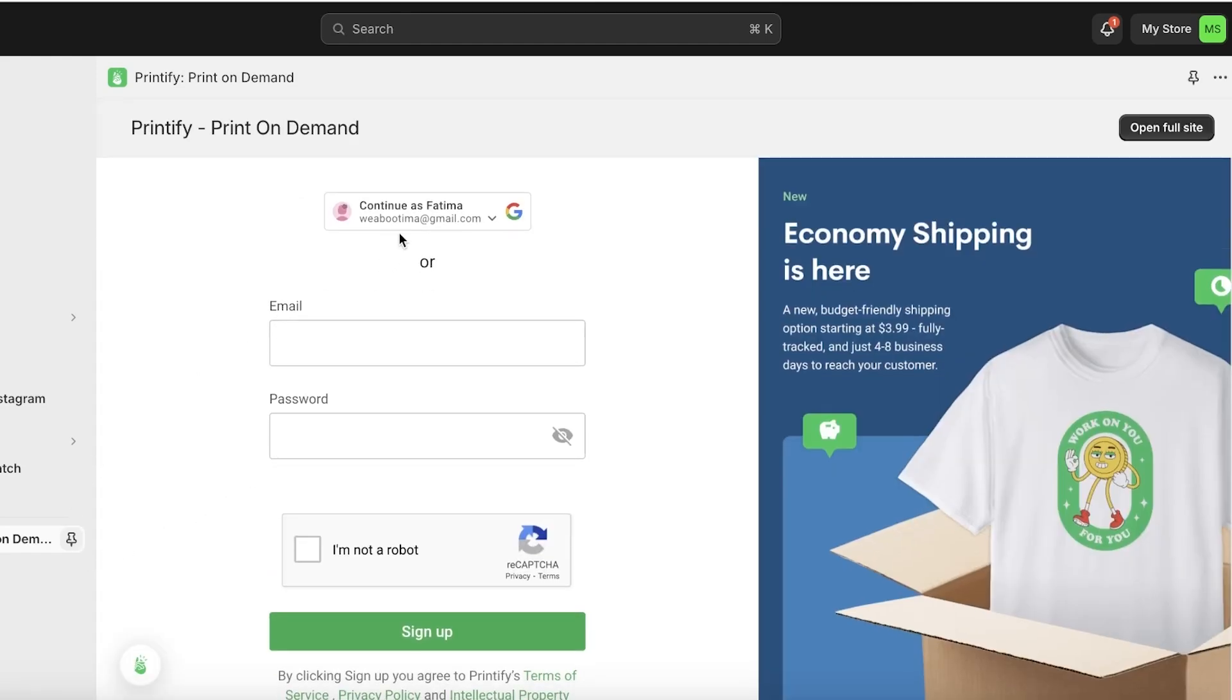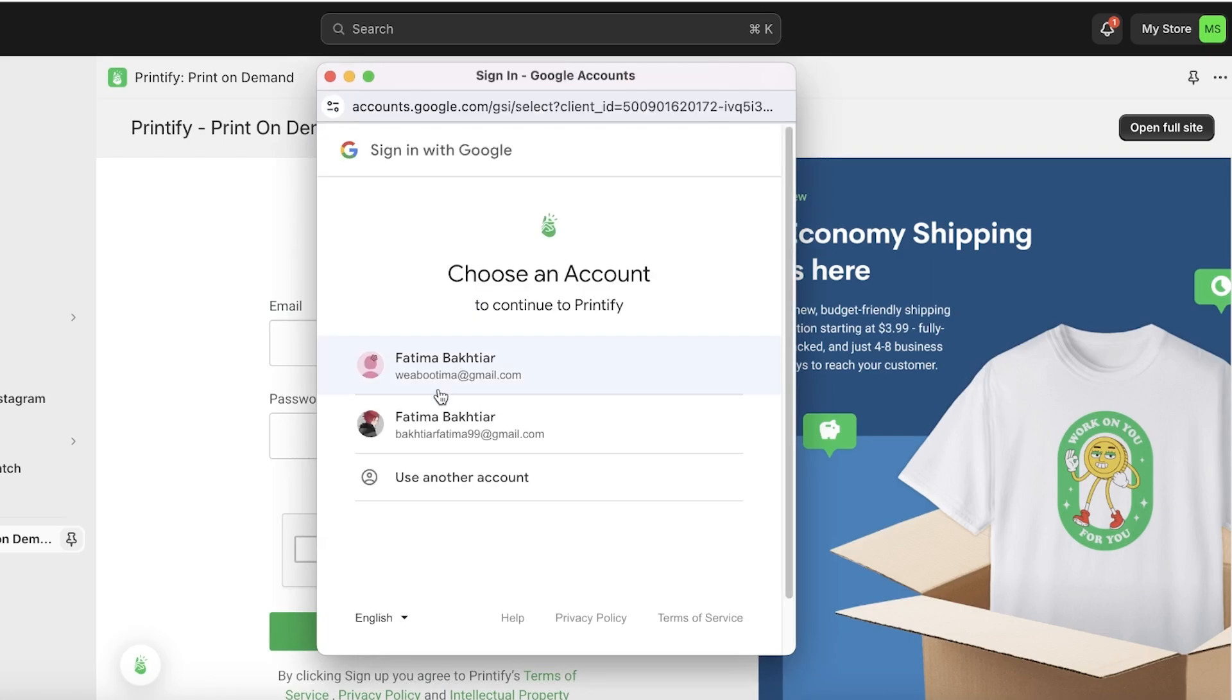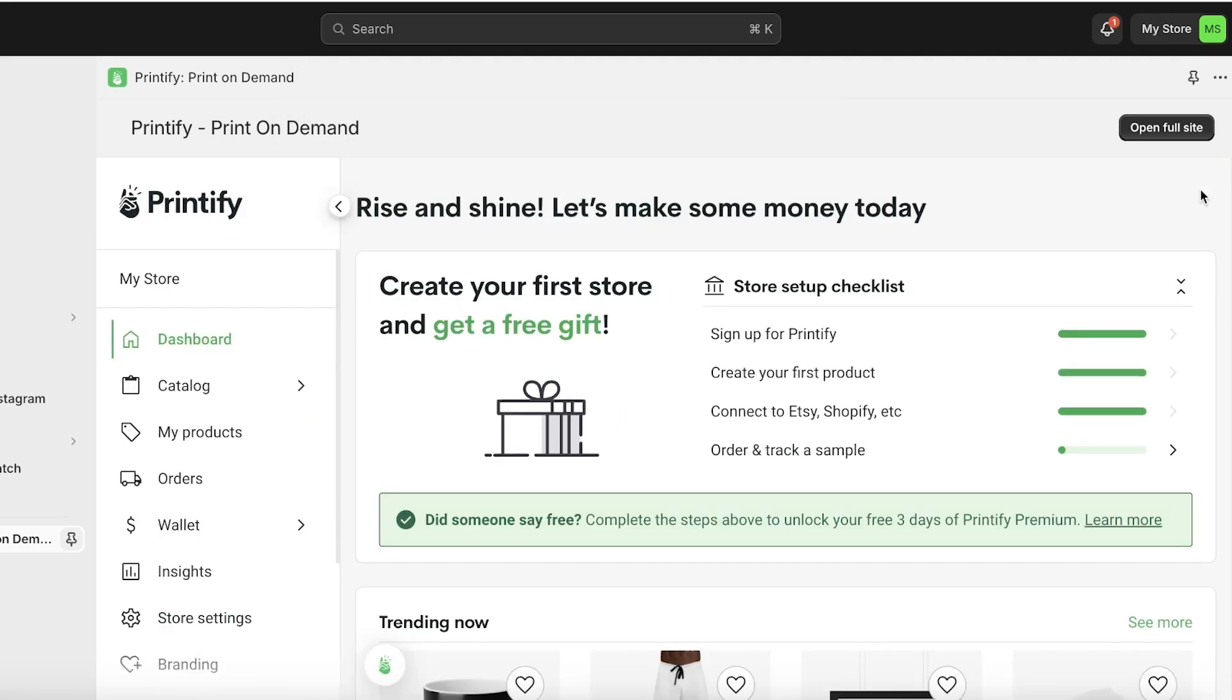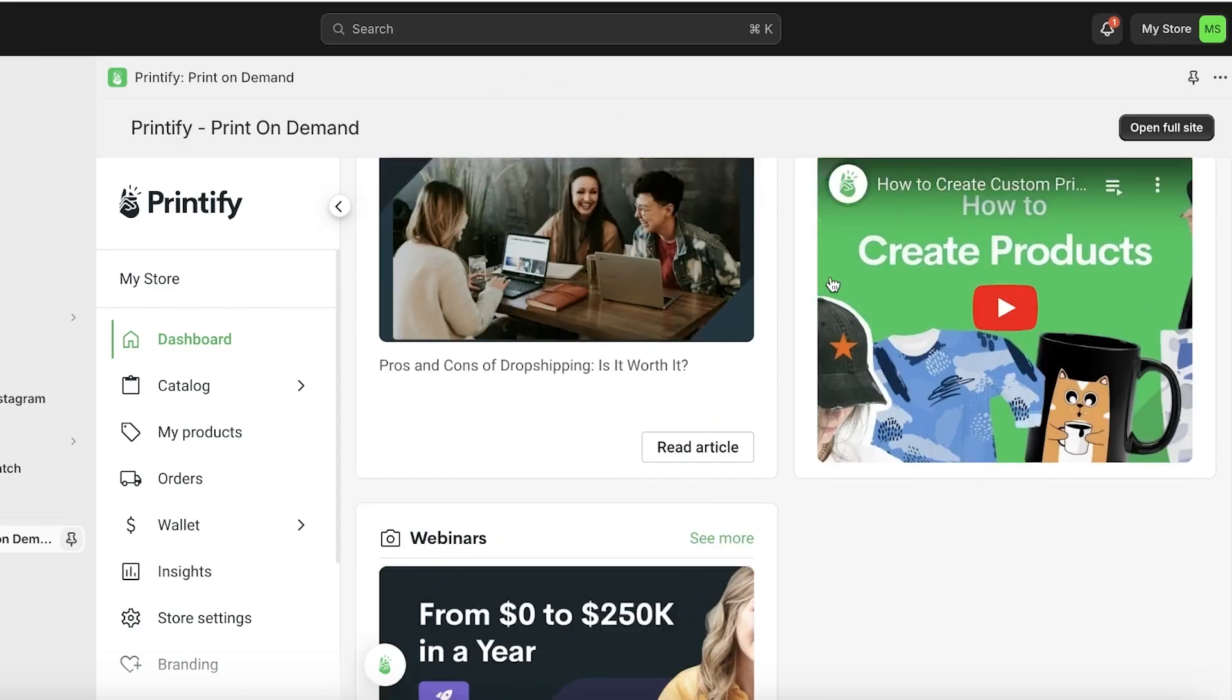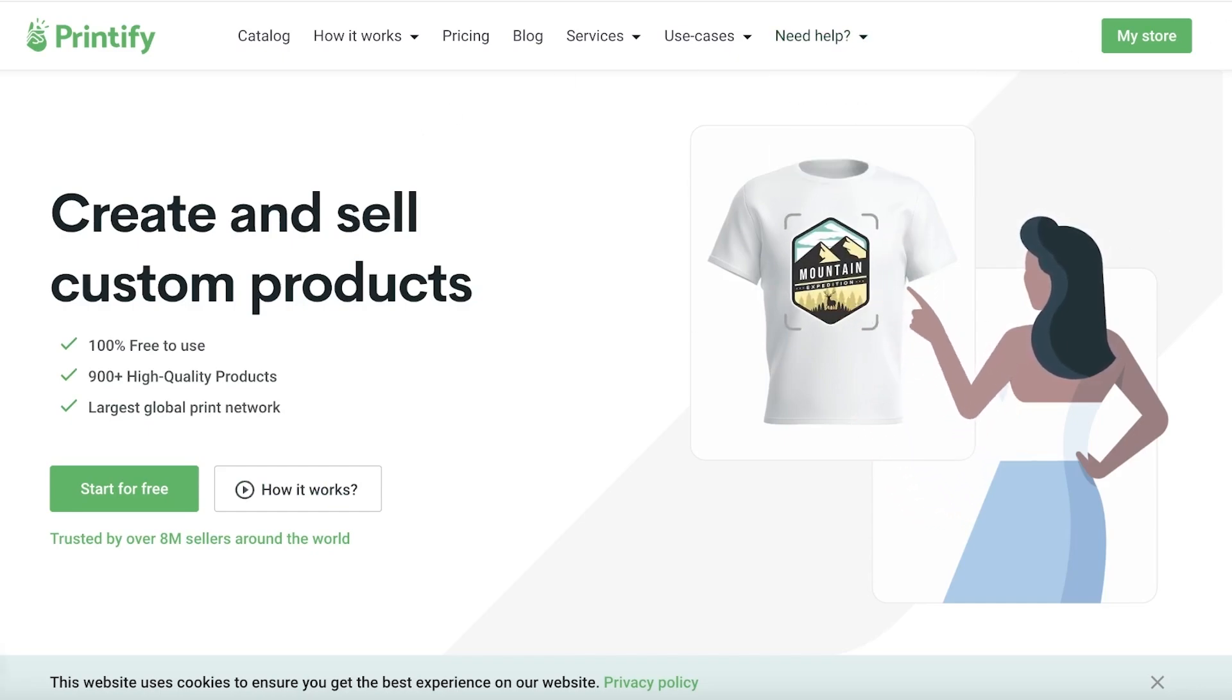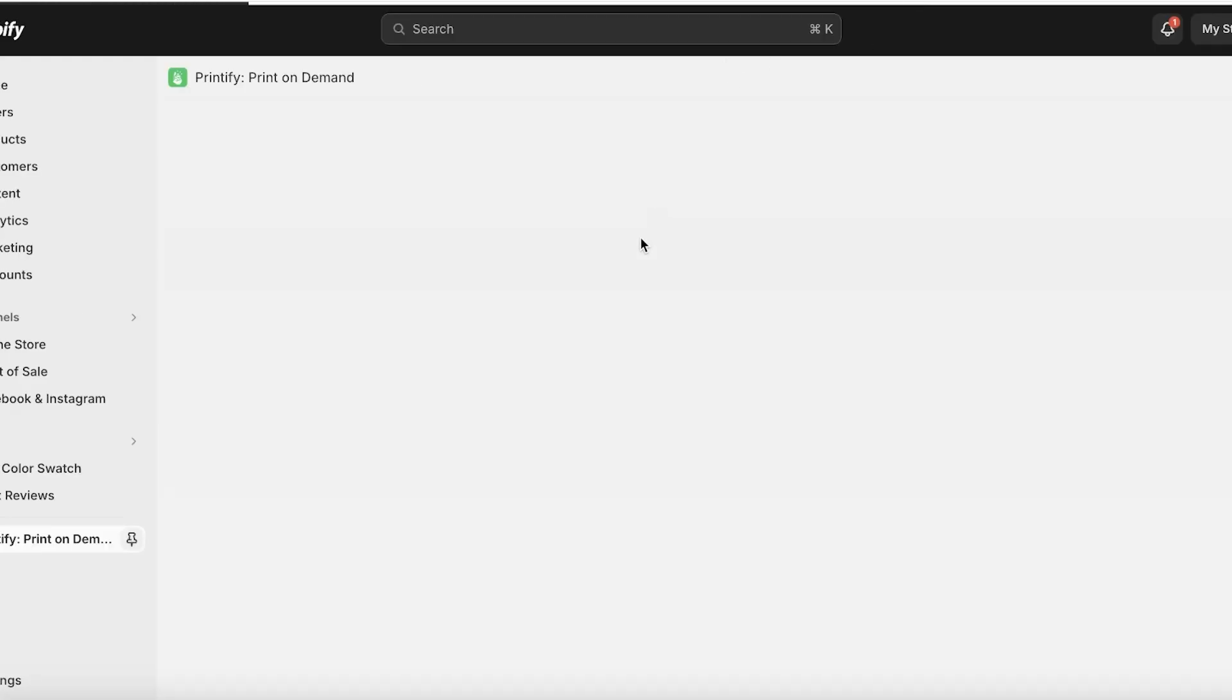Just like that, I have installed the Printify application onto my Shopify store and I will log into my account as well. Once I have logged into my account, I will have Printify opened up in my Shopify store. I can click on open full site to see the entirety of Printify or get started with designing directly on the Shopify version.